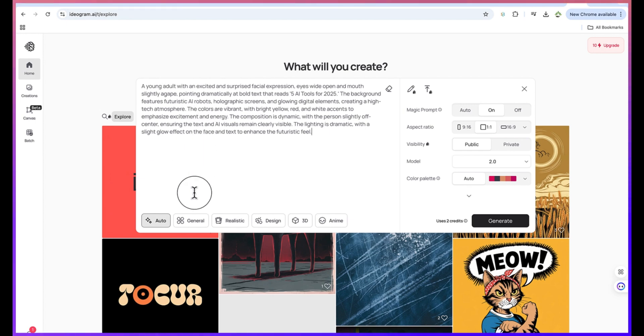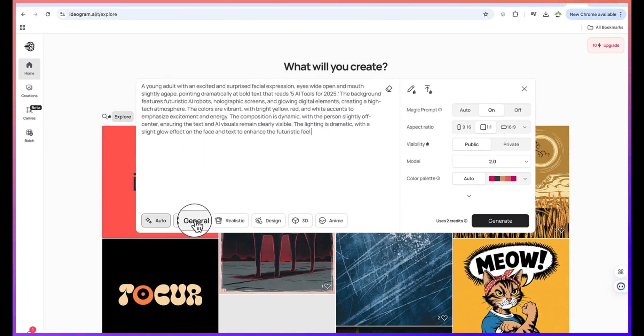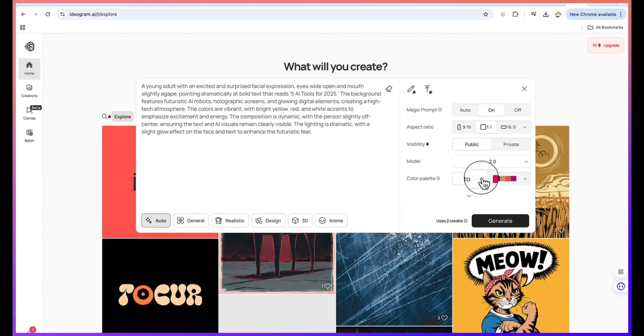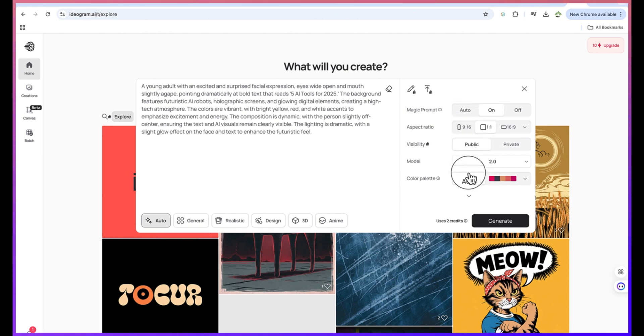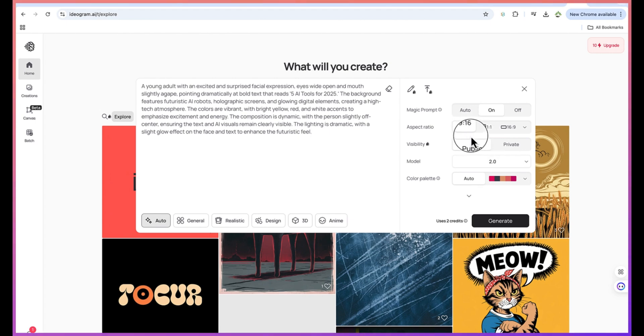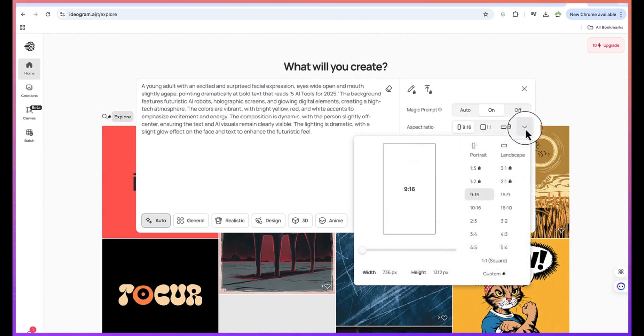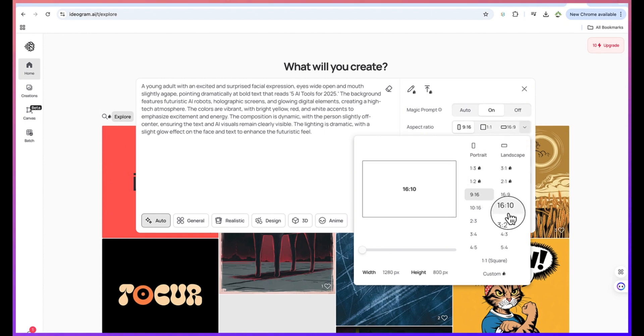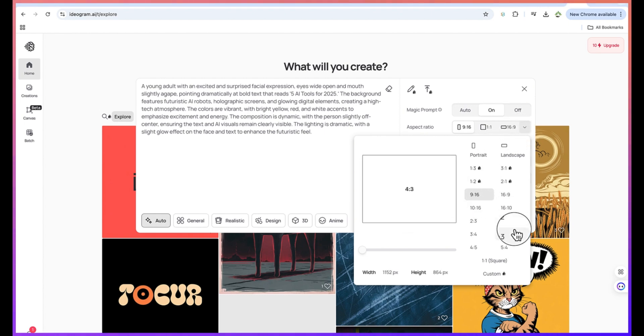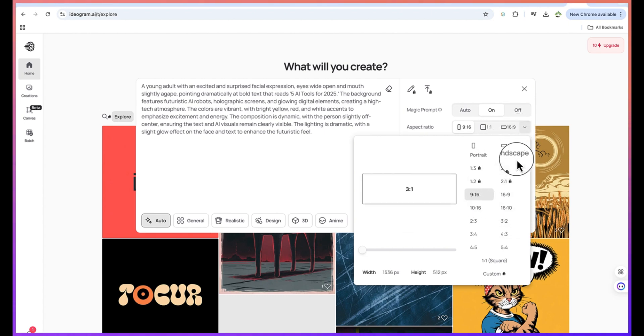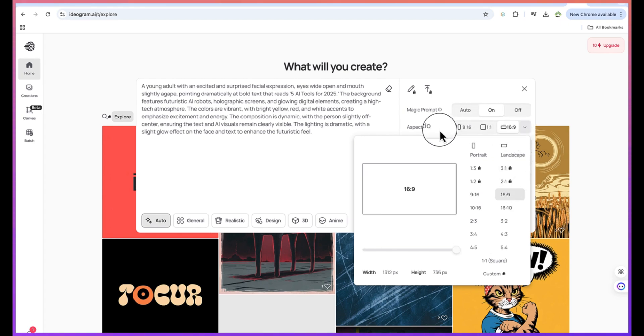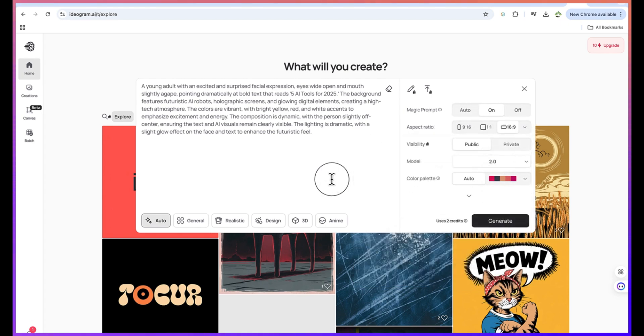Once you paste in the prompt you can come over here. You have different kinds of things that you can play around with. For example, you can check out the model variation, the magic prompt - you can keep everything at default. The aspect ratio you can vary. I want it to be 16 by 9 because this is a YouTube video.